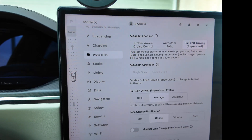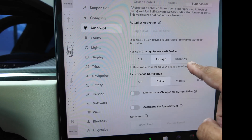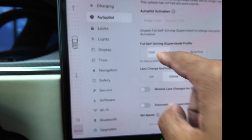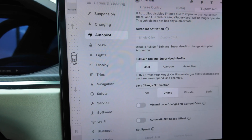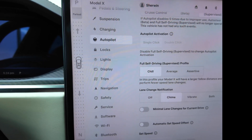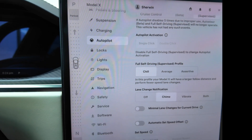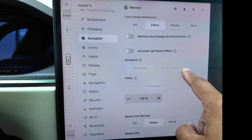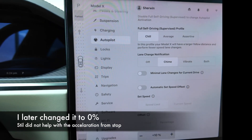Under autopilot we have full self-driving and the profile is chill, average, and assertive. By default it's on average. Let's go to chill — maybe that's going to fix the acceleration from a stop, I just don't like it. I do have an offset of plus 10% and let's get going.